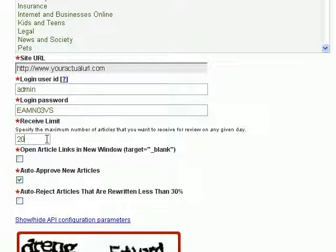This also depends on the particular niche category you have selected. Some categories may have a lot of articles and some may have fewer, depending on the popularity of that niche market. In this example, since I've chosen to receive all articles from all categories, I don't want my blog to receive thousands of articles per day, so I'm just going to select 20 articles.